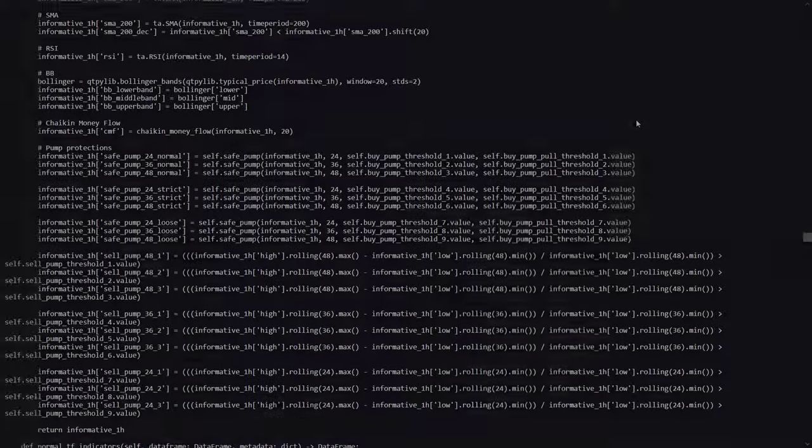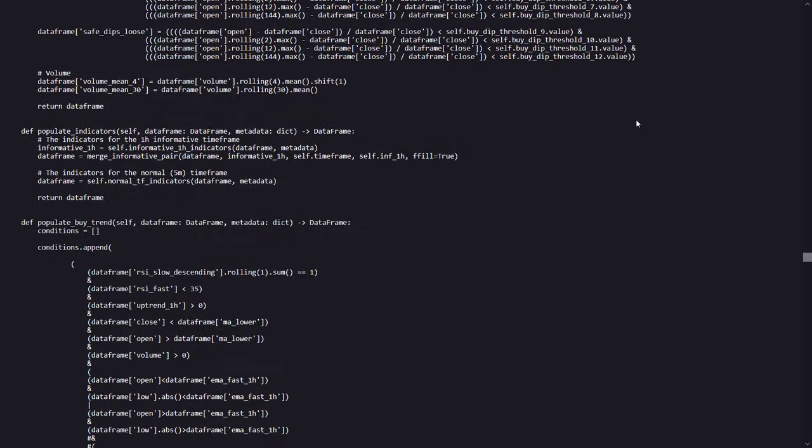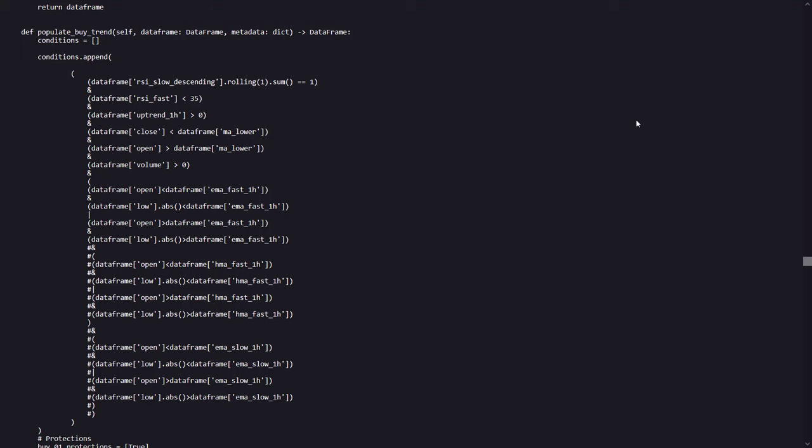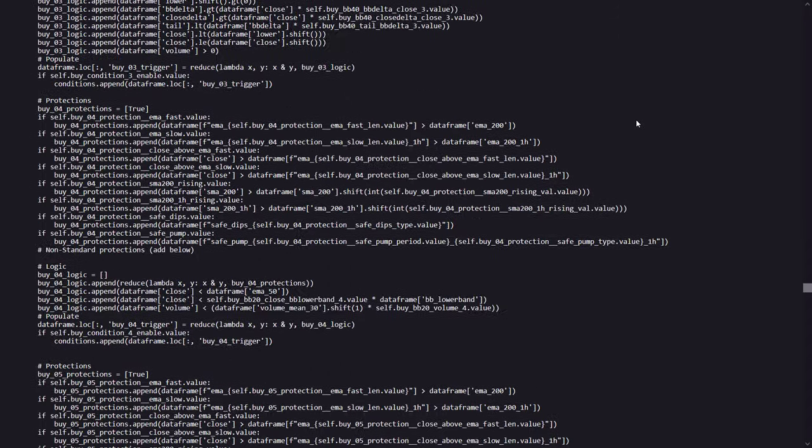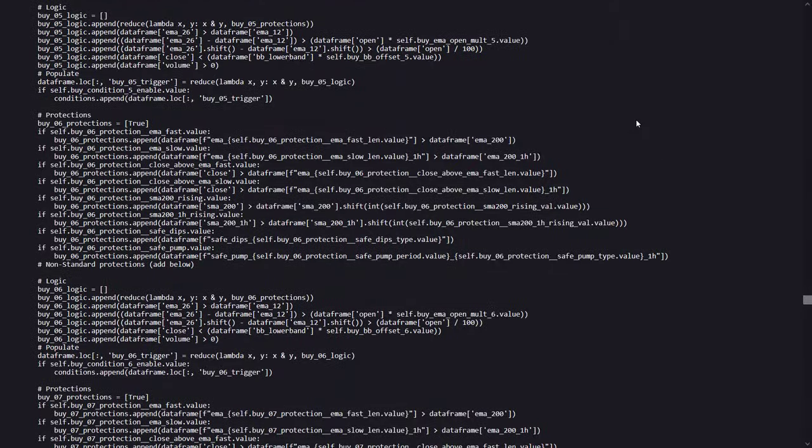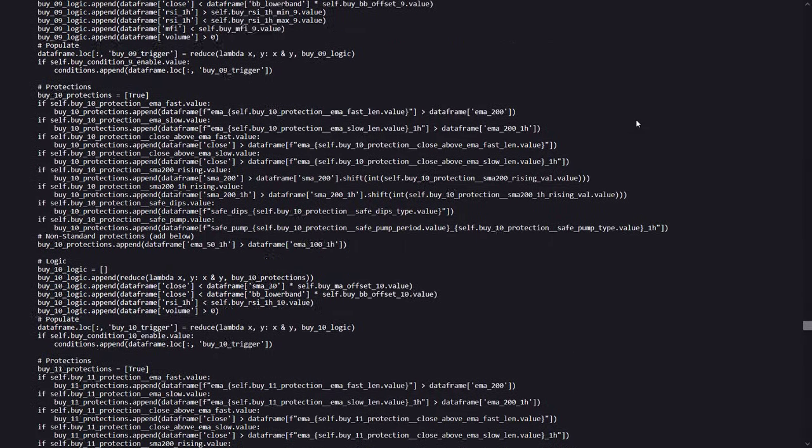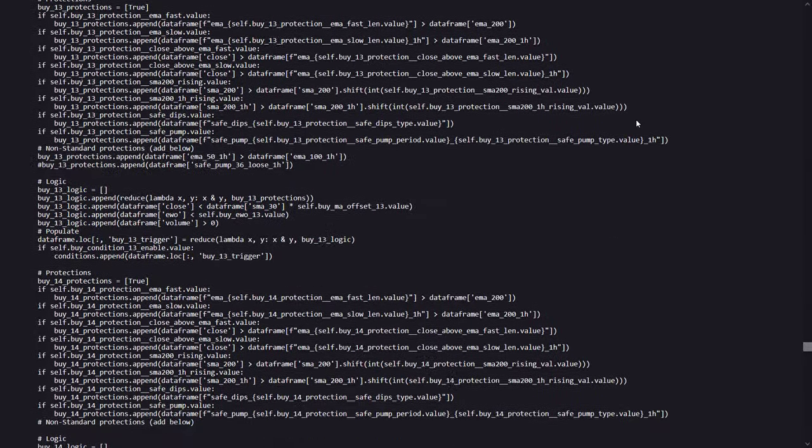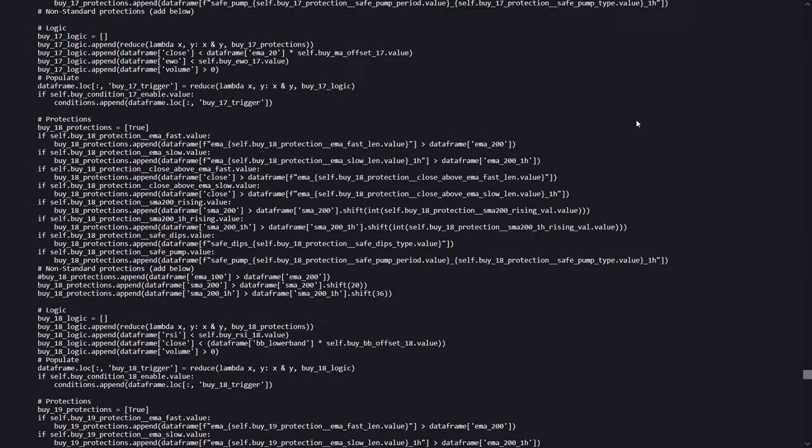The populate buy method in the strategy determines when to buy by evaluating a series of conditions derived from various technical indicators. If all these conditions align, the method flags these instances into the dataframe, instructing the trading bot to execute buy orders at those specific moments. There are many different methods or buy conditions set for many different market situations, and that makes this algorithm so diverse and complex.